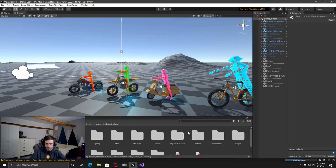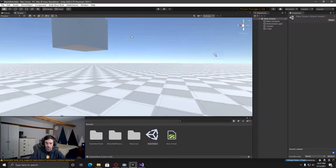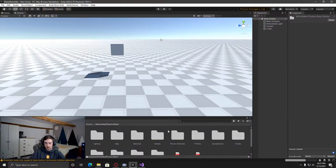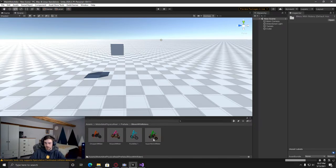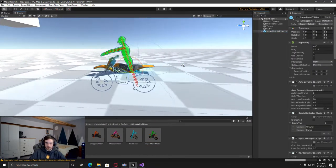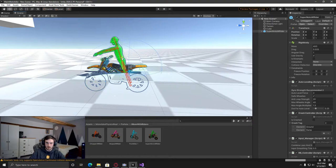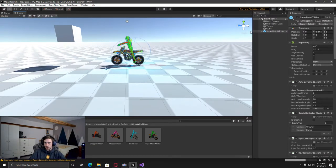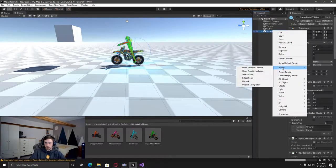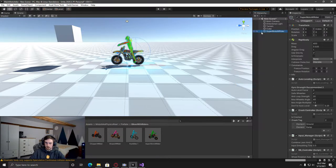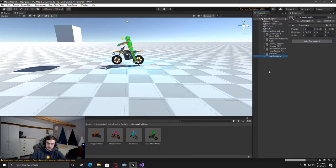I'm just going to drag in here a bike with a rider, which is where you'd be at the end of the other video with all the hands and feet positions set up. And then I'm just going to unpack the prefab and then also delete this guy that we've got on here now.